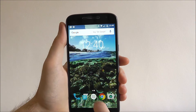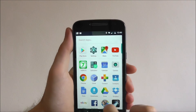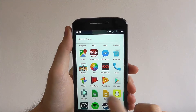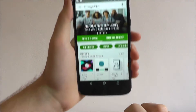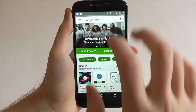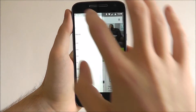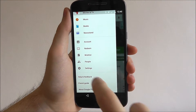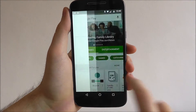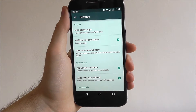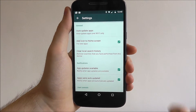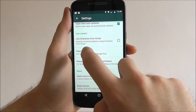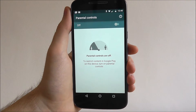For this, open up the Play Store. Then tap the menu icon and scroll to the bottom until you find the settings. From here, again scroll down and select parental controls.